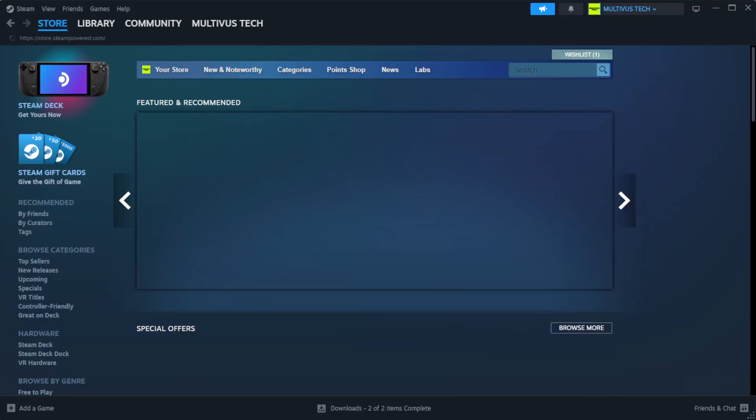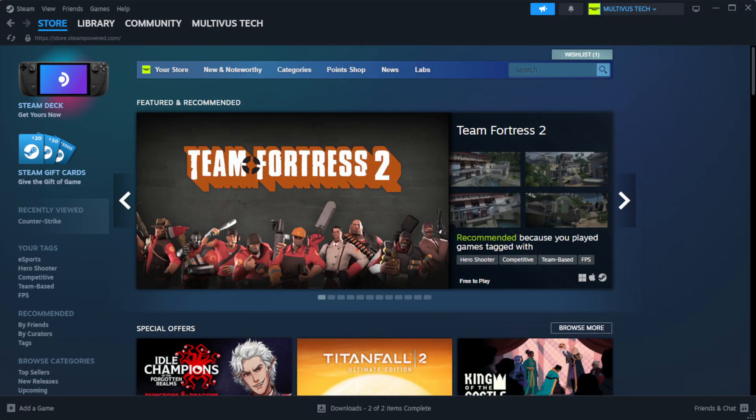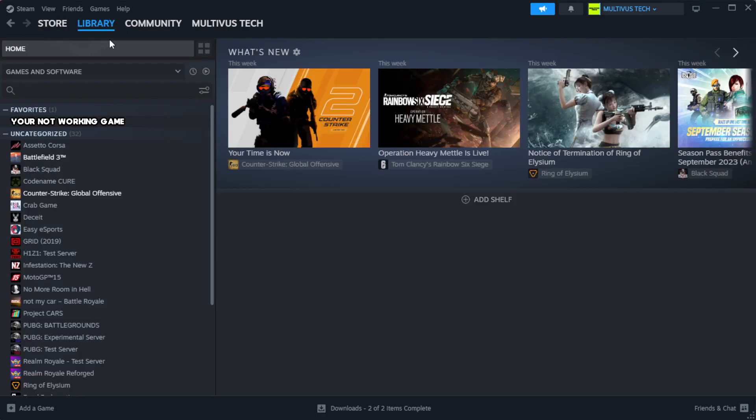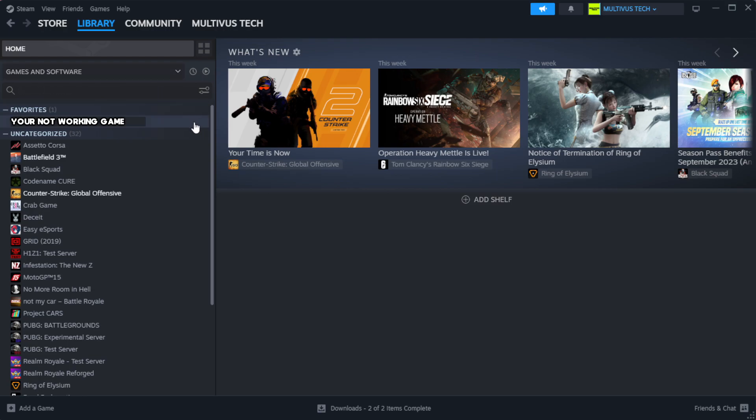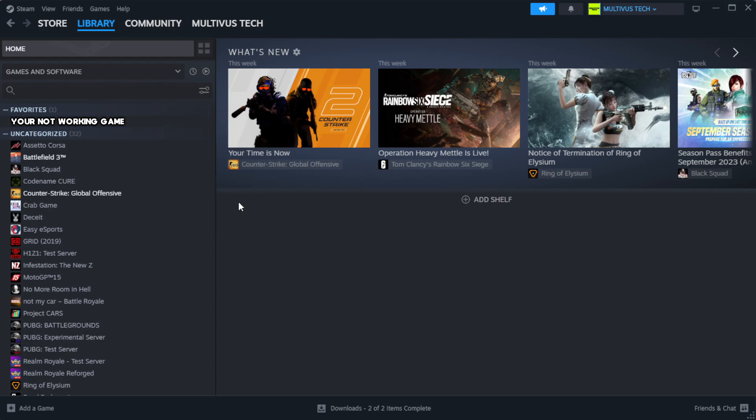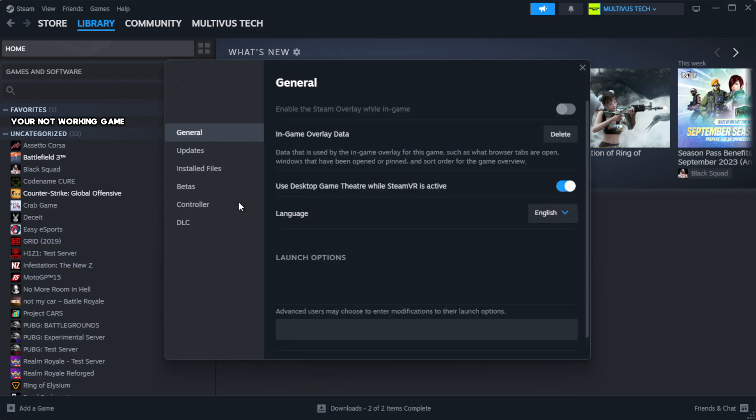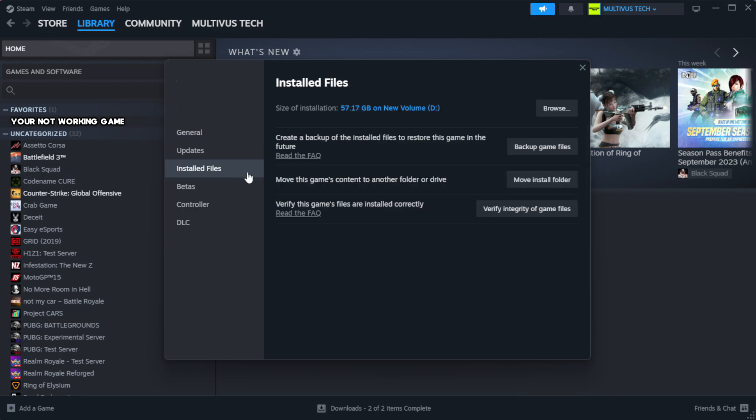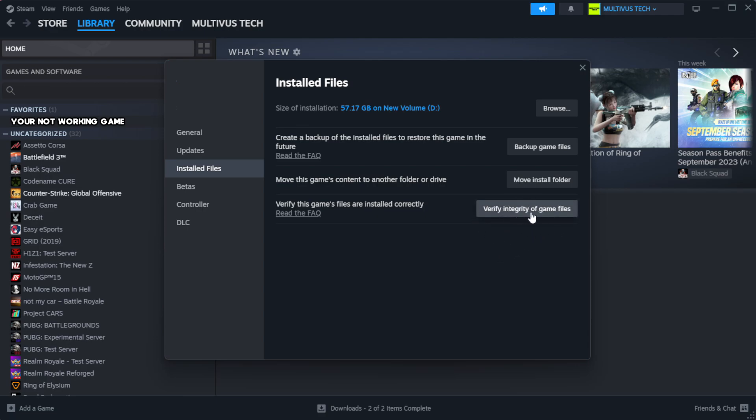Open steam. Go to the library. Right click your not working game and click properties. Click local files. Click verify integrity of game files.